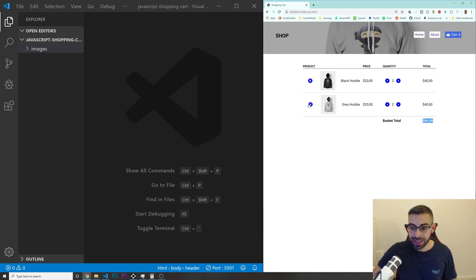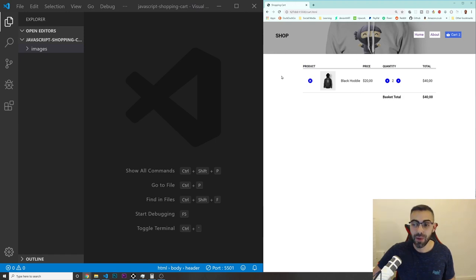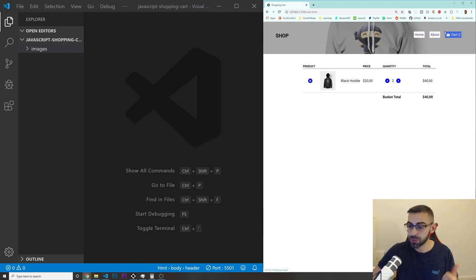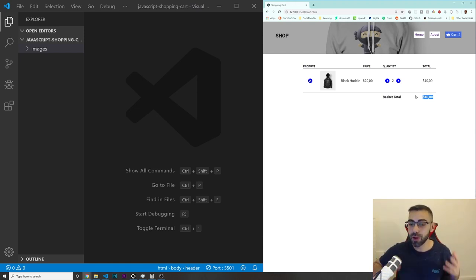I can also click the delete button that will get rid of all of these products. So for example, if I click on this, now I only have two black hoodies in the cart. The total price is $40 down here as well. So this is the project that we are going to build. I hope you are excited for this.